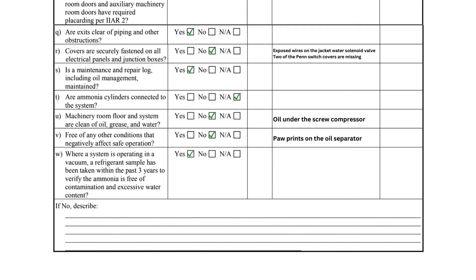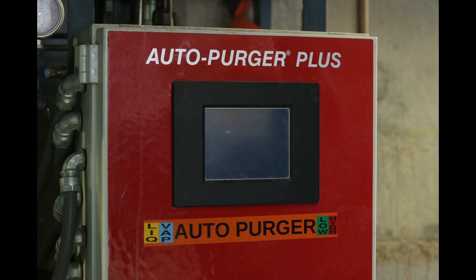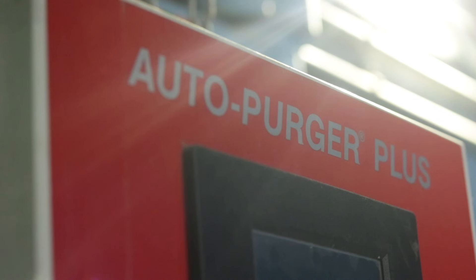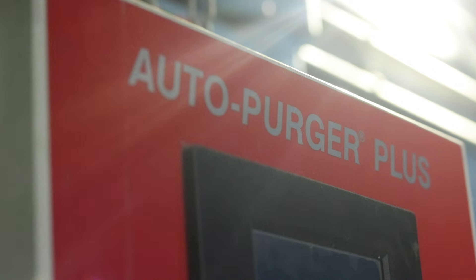Item W inquires if a refrigerant sample has been taken within the past three years to verify that the ammonia is free from contamination and excessive water content. This requirement only applies to low-temperature systems operating in a vacuum.